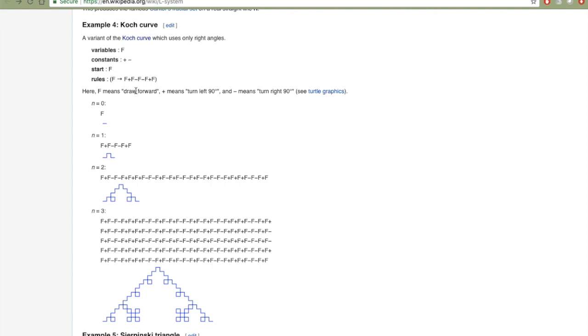F will mean draw forward. The positive sign means turn left, and negative means turn right — by 90 degrees in both cases.